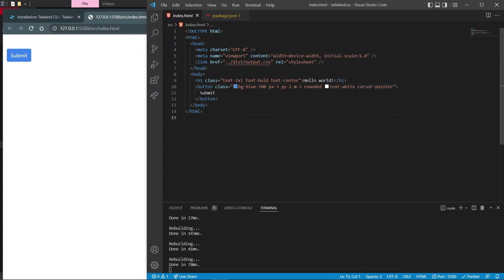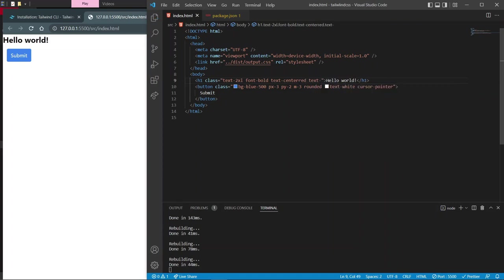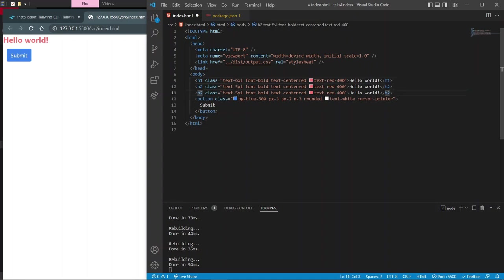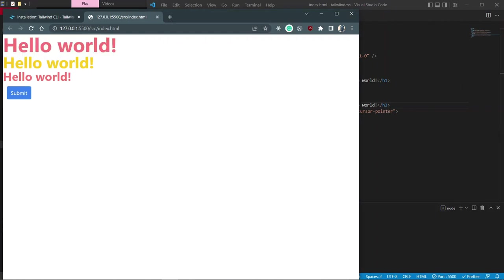Let's experiment with text sizing to build familiarity. Give the h1 a class of text-red. Copy it to make an h2 with text-6xl. Make an h3 with text-4xl and give it a yellow color. You can see the different levels of text sizing — 6xl isn't even the biggest available. This just gives you some familiarity with Tailwind's class naming.